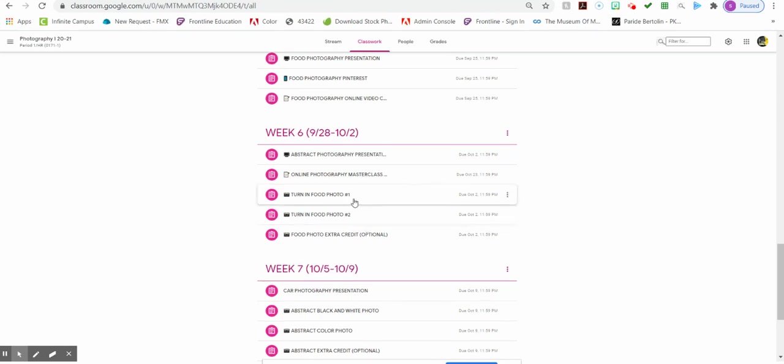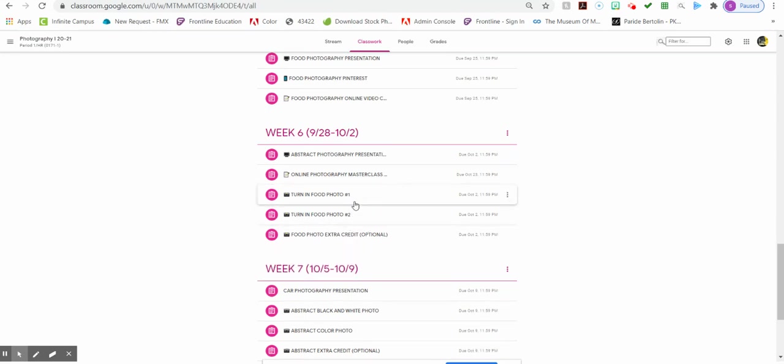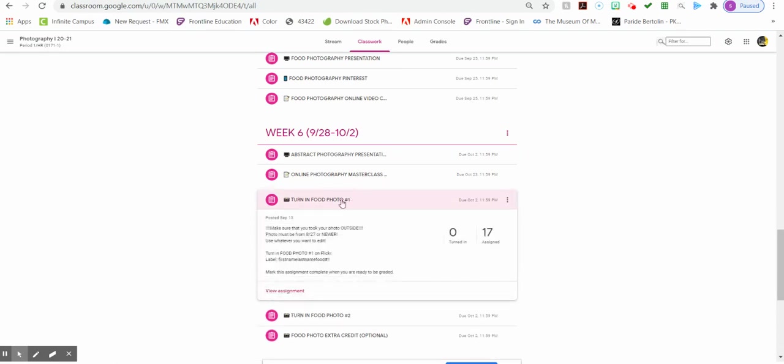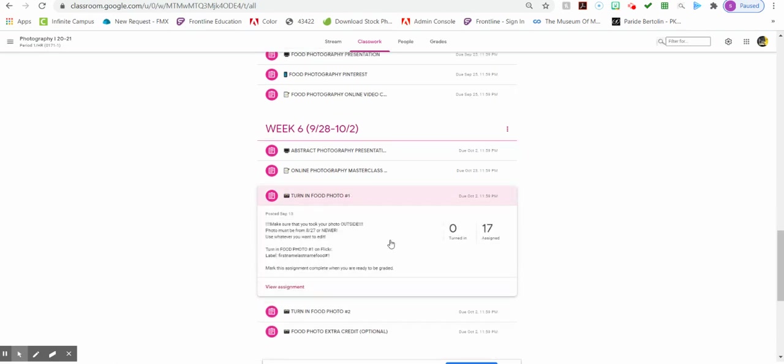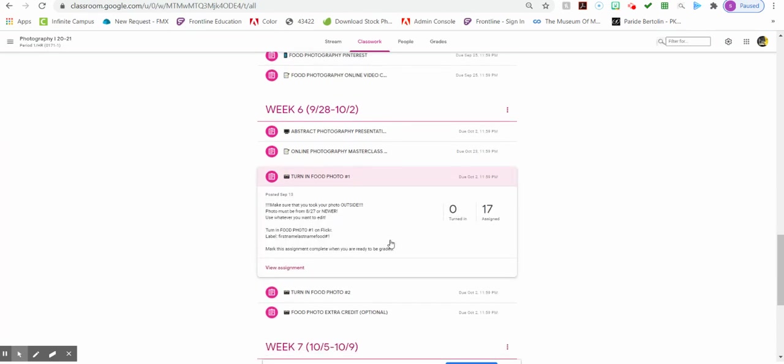The first thing you're turning in for week six are your food photos. If you click on the assignment, it'll tell you that you need to take your food photos outside. They need to be different foods and your food photos are due by Friday by midnight.